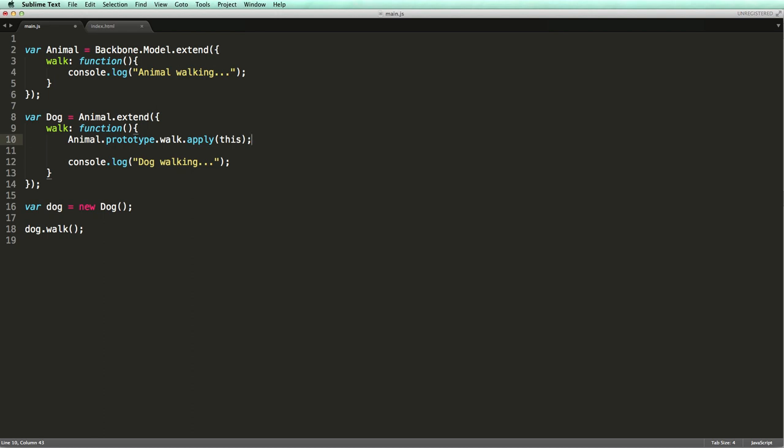Basically, you need to access the prototype of the base class and then call the target method using the apply method.